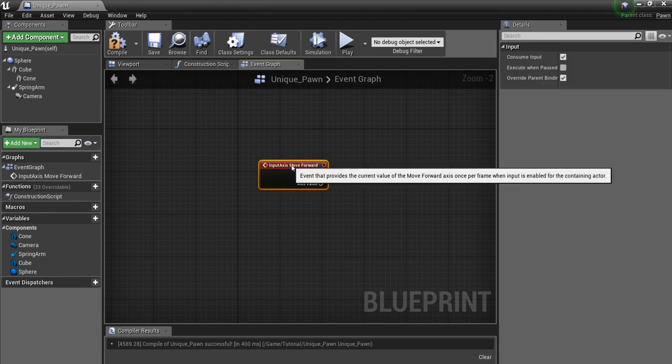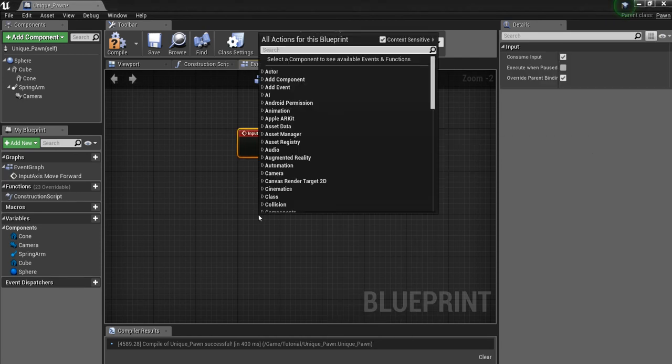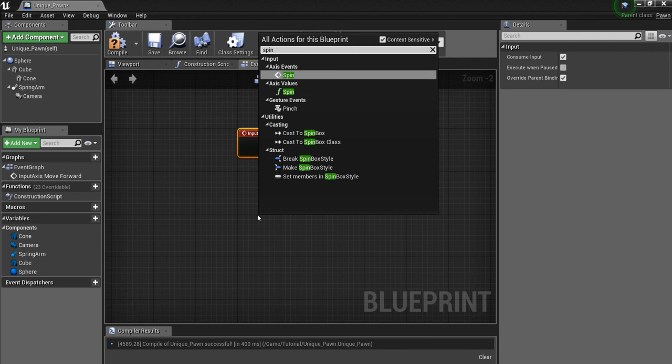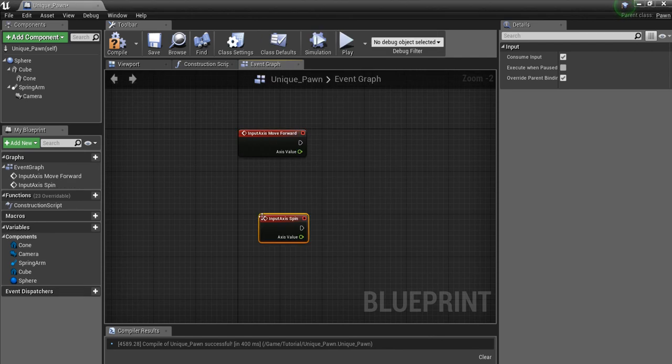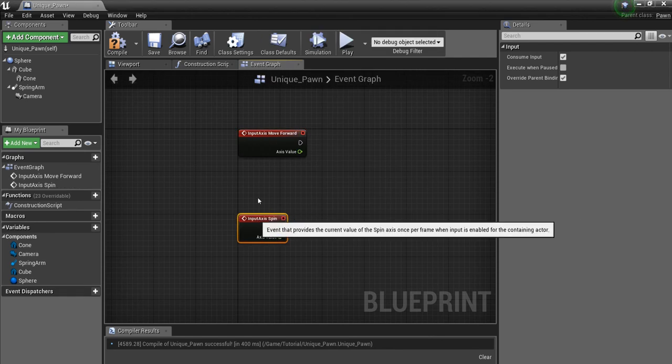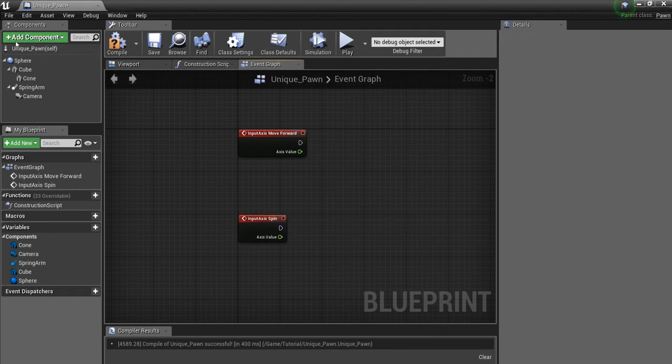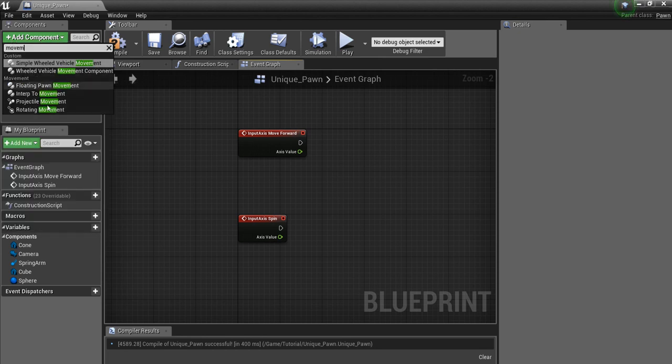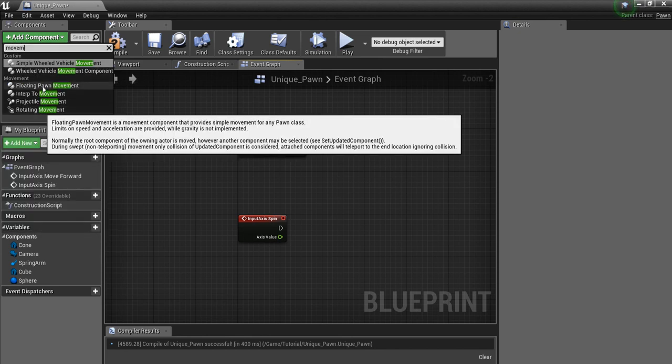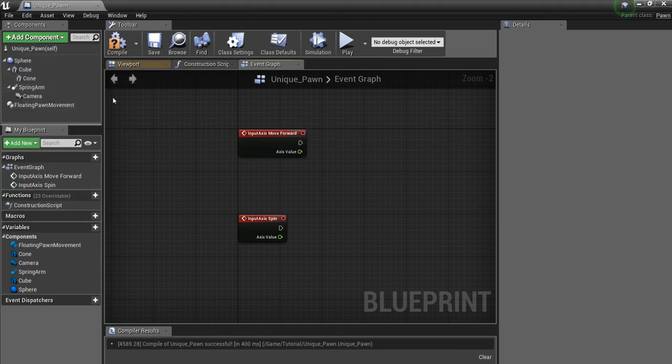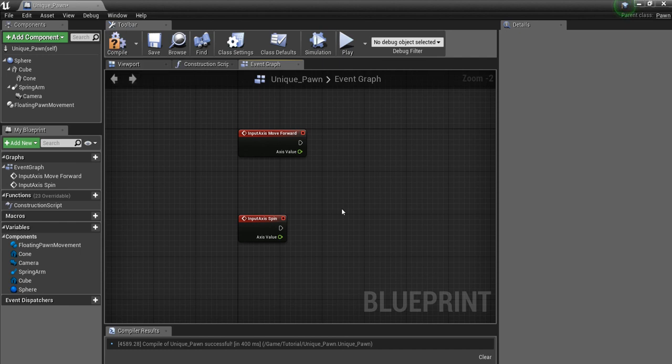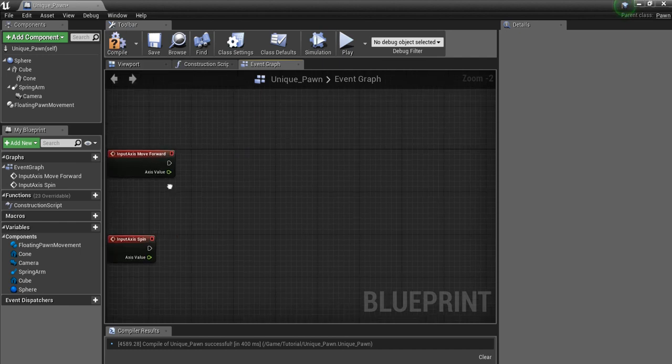So you grab your axis events. And the other one I have is spin. And one last thing I'm going to add here is a movement component. So I'm just going to use the floating pawn movement for mine.